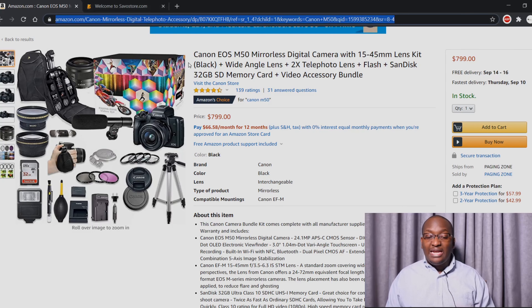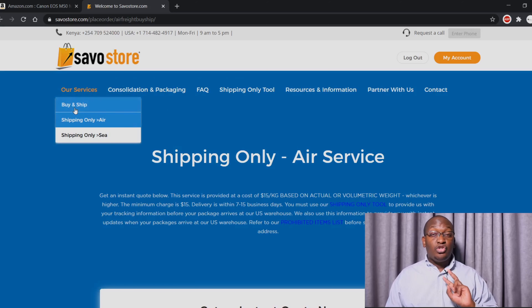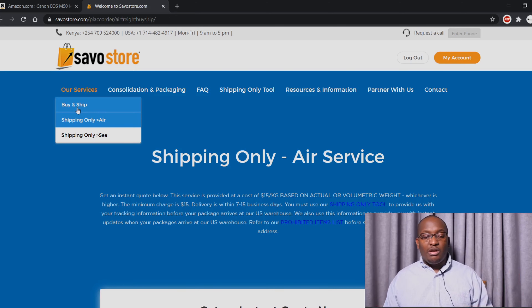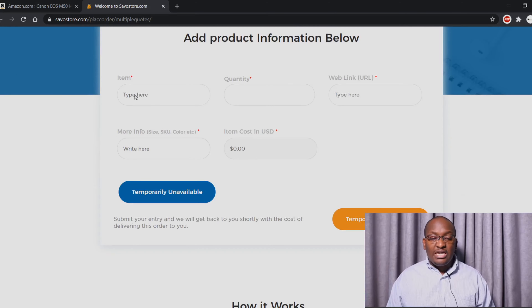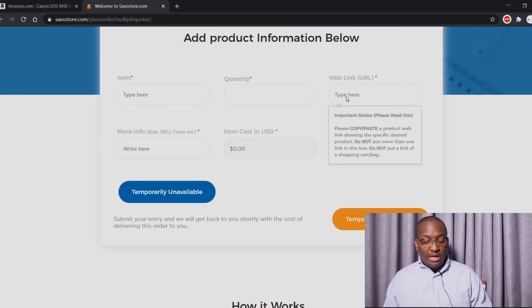It shows free delivery within the US. If you want to get these items shipped to Kenya, there is a service I use called SavoStore — I've used them for about three or four years. They have two main services: one is 'buy and ship' where they buy the item and ship it, and the second is 'shipping only.' For buy and ship, all you do is put in the item, how many you are buying, and paste the web link from Amazon.